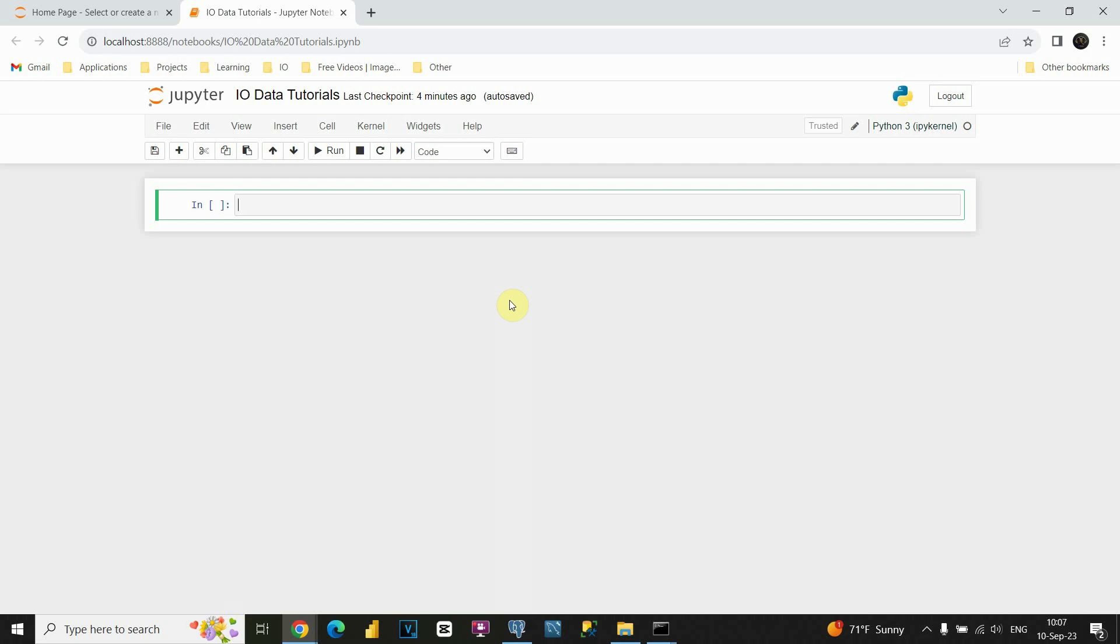Welcome to this tutorial. In this video I am going to show you how to read data from SQL Database using Python. For SQL Database Management System we will be using Postgres. So let's see how can we do that.